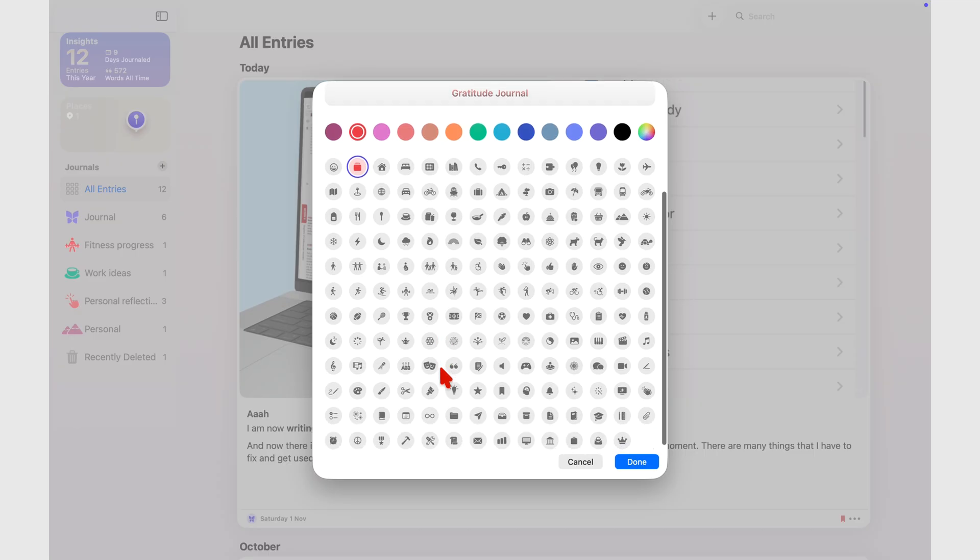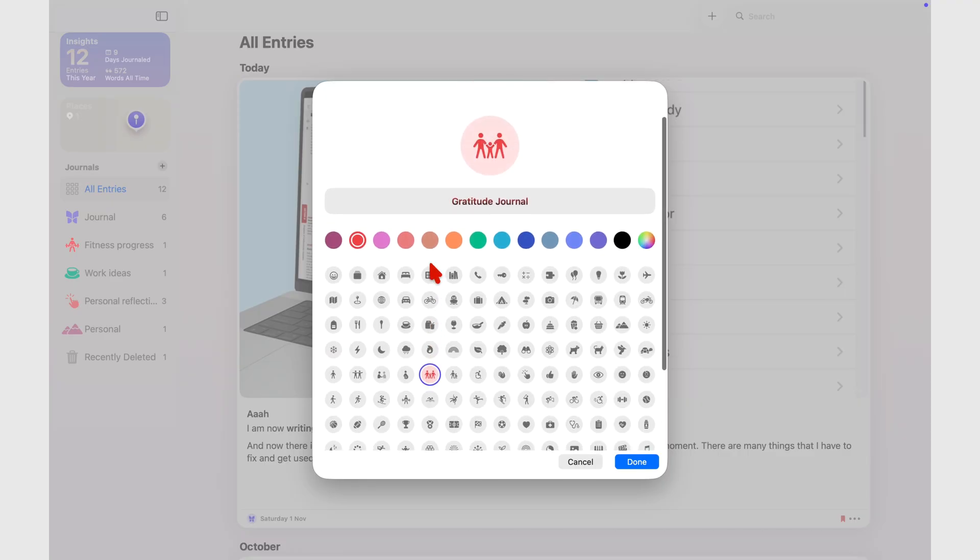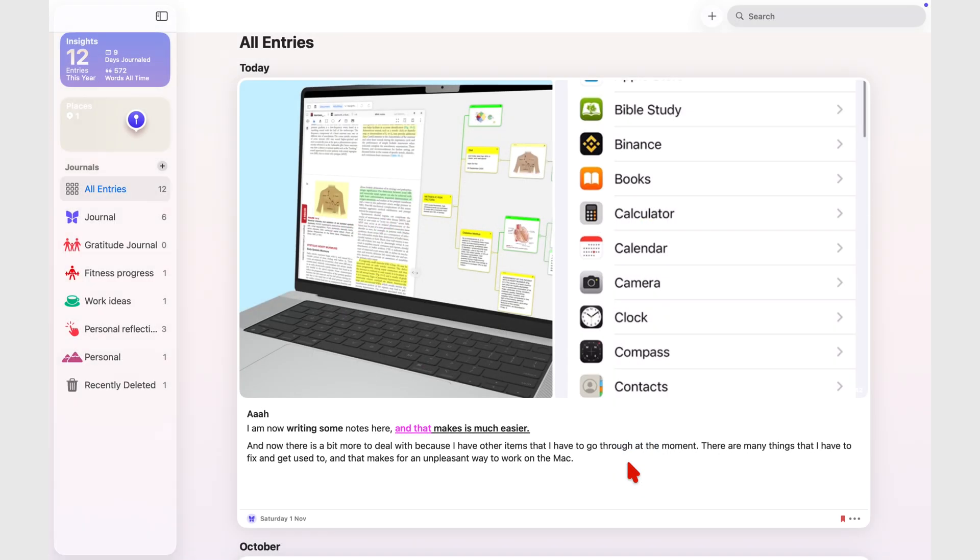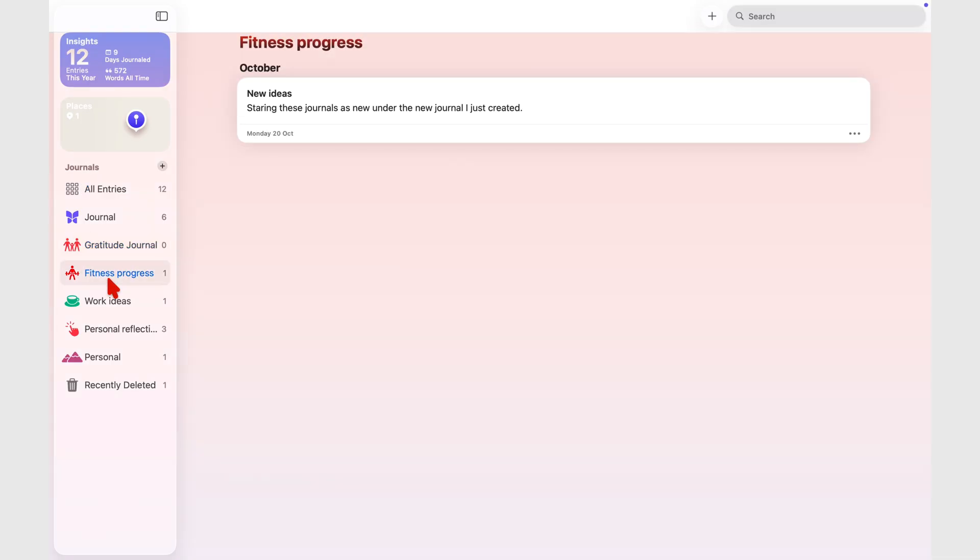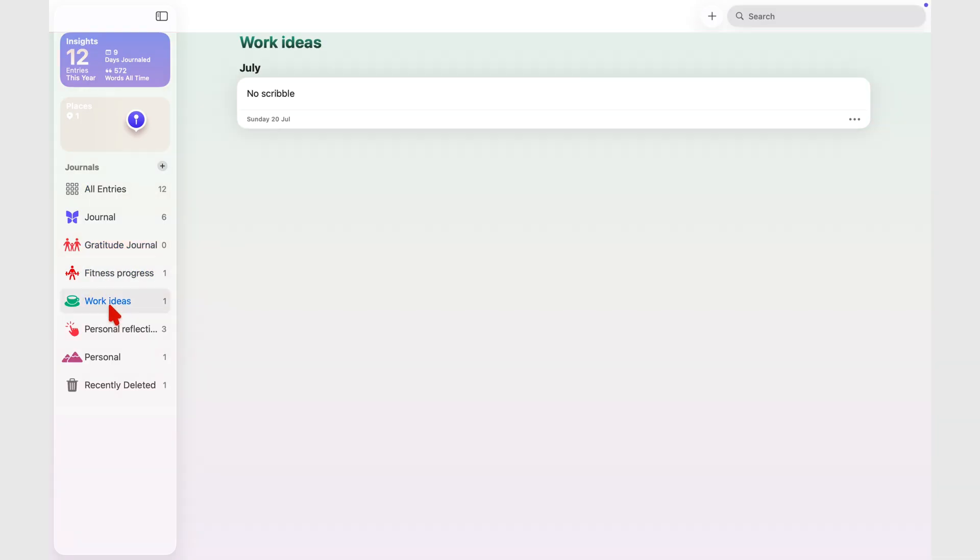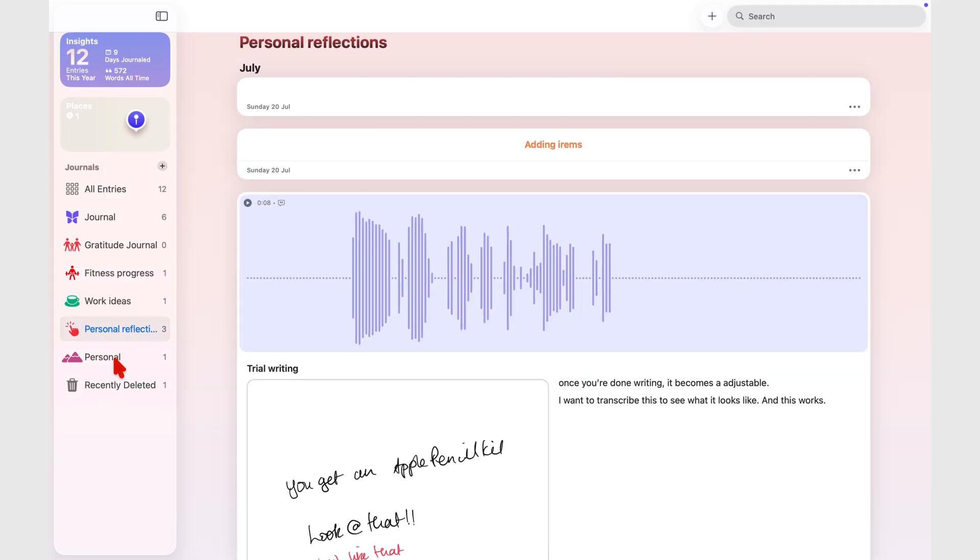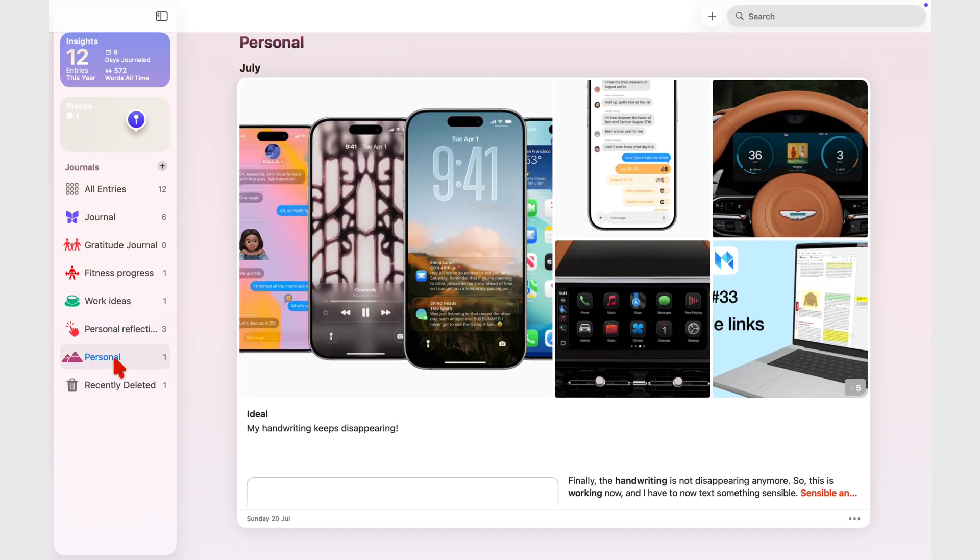You can secure the app with a lock, which is great for privacy, and you can create multiple journals for different parts of your life. Maybe one for personal reflections, another for gratitude, and one for Bible study notes. That alone gives the app a nice sense of order.